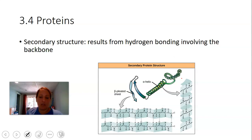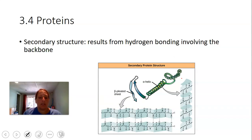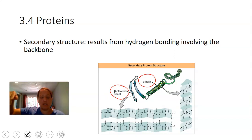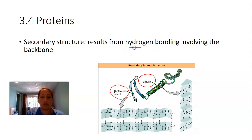The secondary structure results from hydrogen bonding among the backbone of the amino acids, giving rise to two specific structures: alpha helices (coils) and beta-pleated sheets (folds). That's the beginning of protein folding — helices and pleated sheets due to backbone hydrogen bonding.